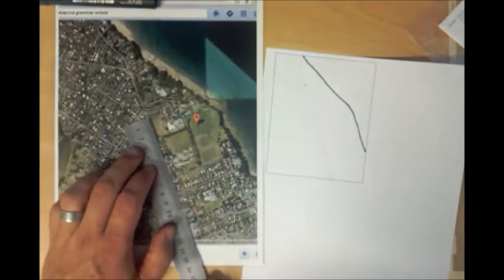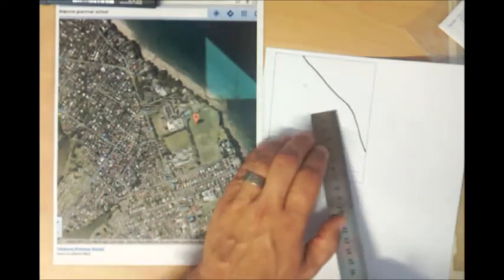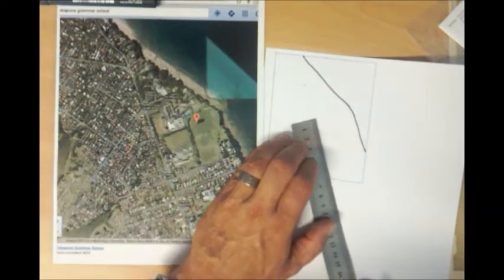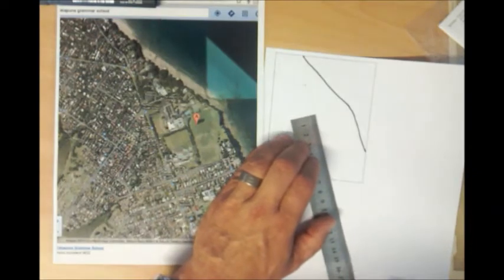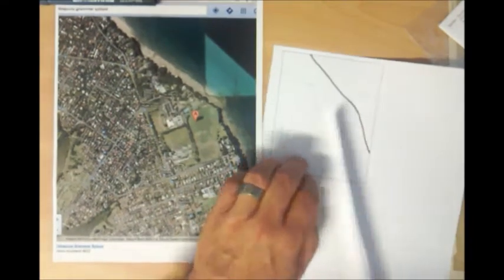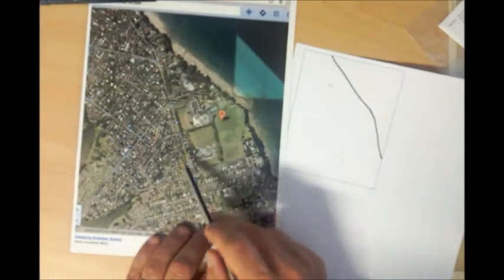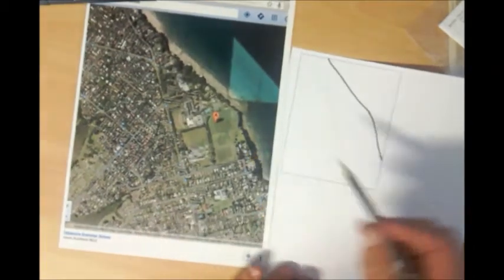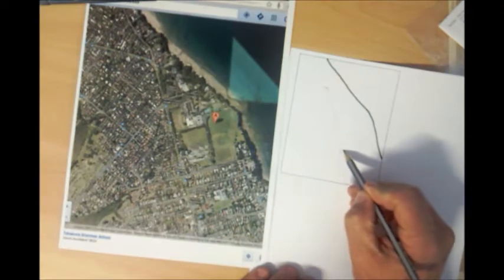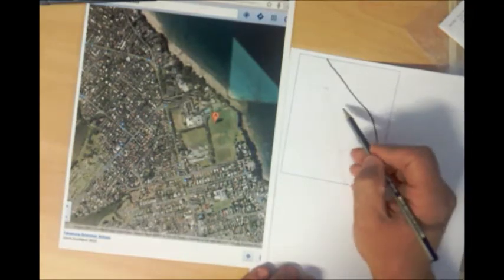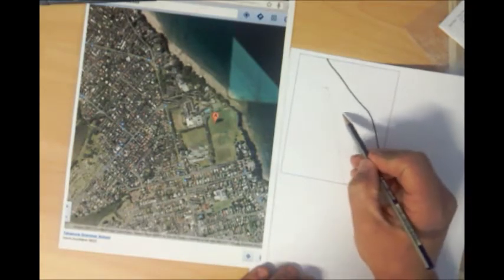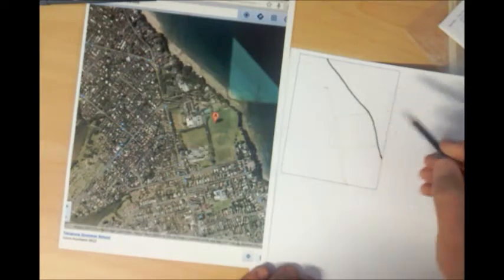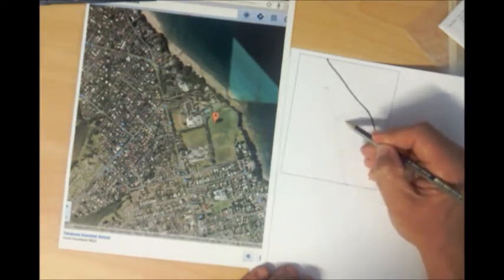The school will run for 7 centimeters on here, which is 3 and a half on this one. So that tells us that that school there sits at this point. It runs out to the coast. So it simply runs across this road here, across this here to the coast as well. And then we can simply shade in that area.